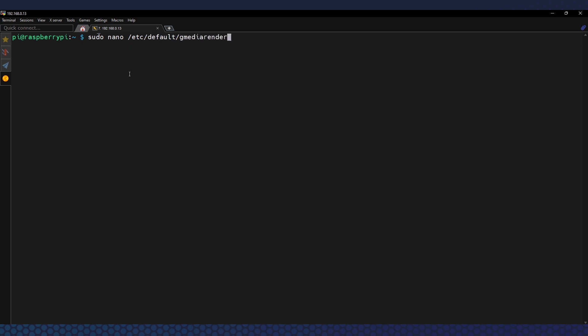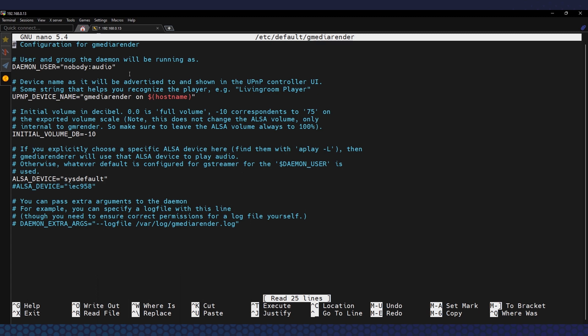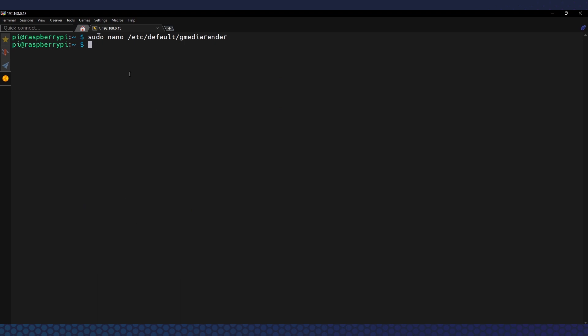Now we can check the config file of our UPnP renderer. This renderer offers just a few options in its config file, as it's meant purely to be a renderer and not a media server. We can change the name as it will appear on our network, set the initial software volume (default is 10; 20 is fine for me), and if you didn't set the default audio device for the entire system, you can specify it here. Let's save the config: Ctrl+X, Y for yes, and Enter.